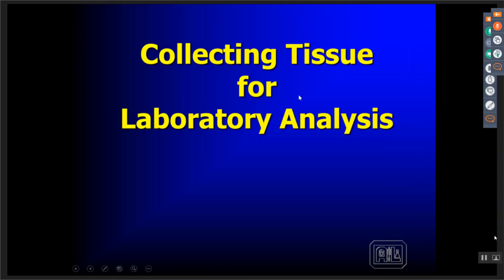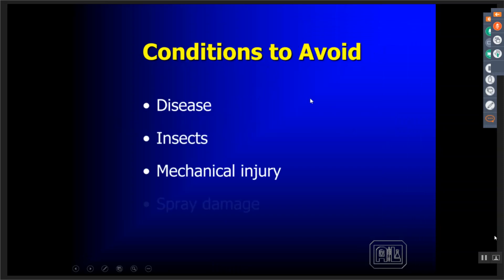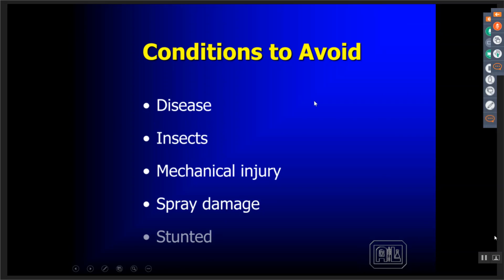We're collecting tissues for laboratory analysis. Things to avoid: disease areas, insect damage, mechanical injury, spray damage, or stunted growth — they're going to have an impact on what the results look like. If you're looking to identify disease or spray damage, obviously that's where you want to sample. But if you're just looking for overall nutritional values, you want to avoid these areas.